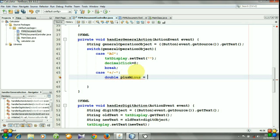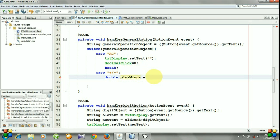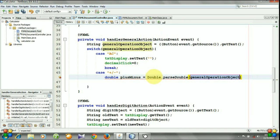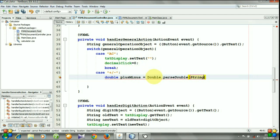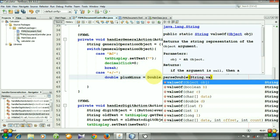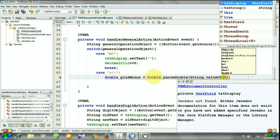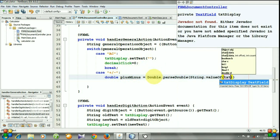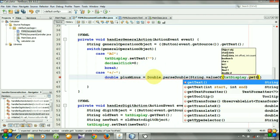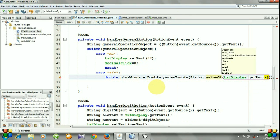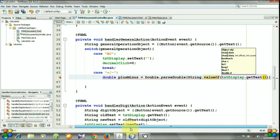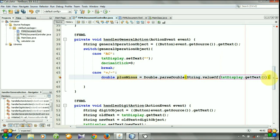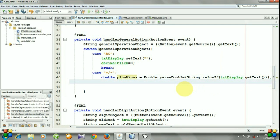This variable contains the number, so let's do it. Double dot parseDouble, String.valueOf, textDisplay.getText.